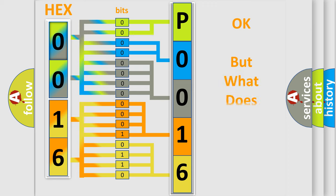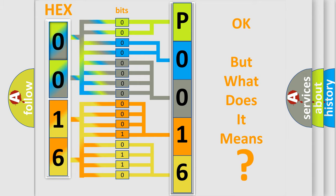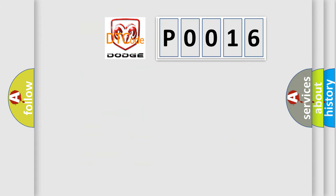The number itself does not make sense to us if we cannot assign information about what it actually expresses.